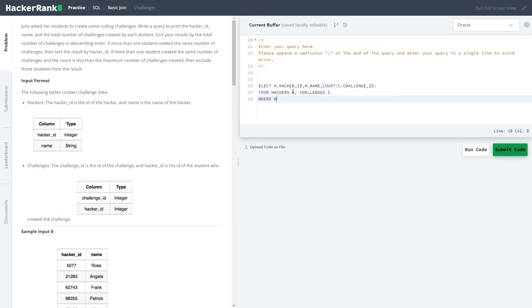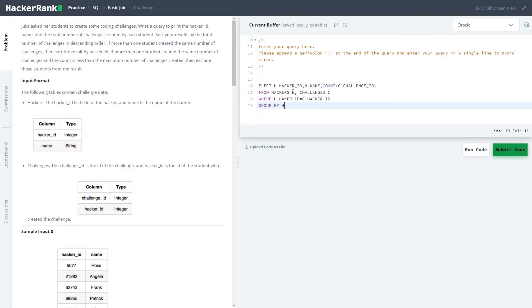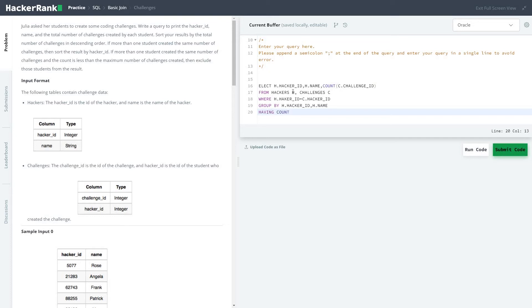...where H dot hackers, hacker ID equal to C dot hacker ID, group by... again a select statement...